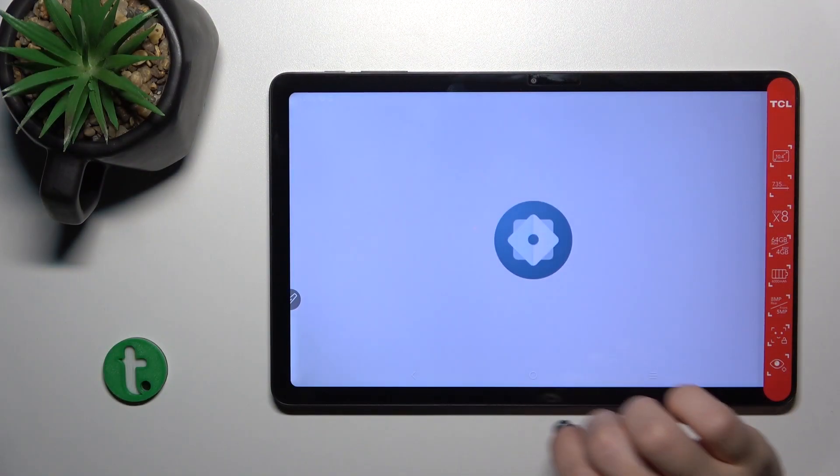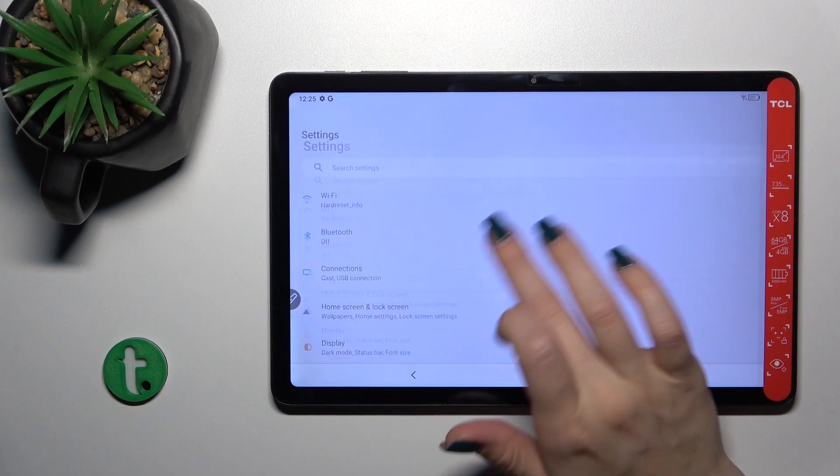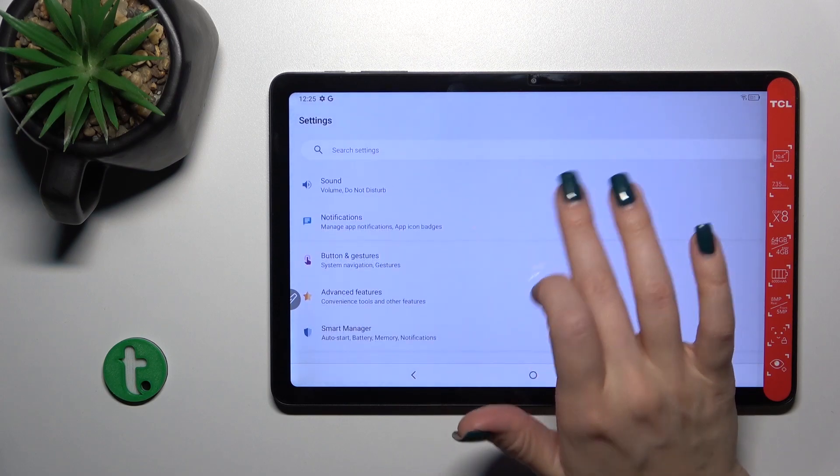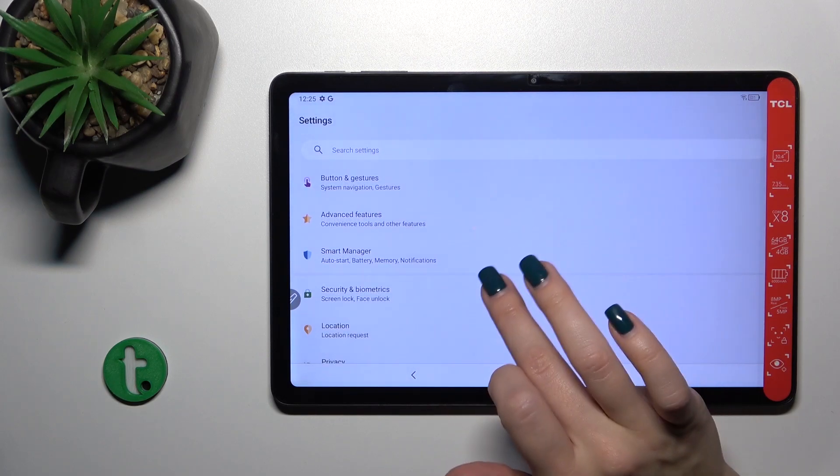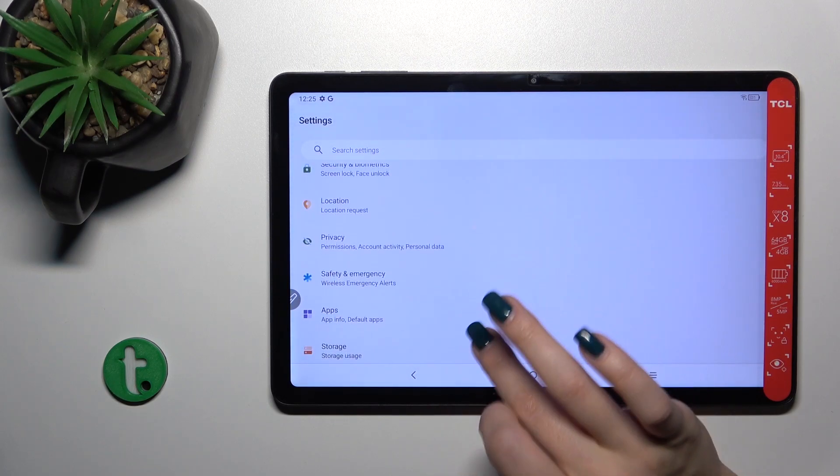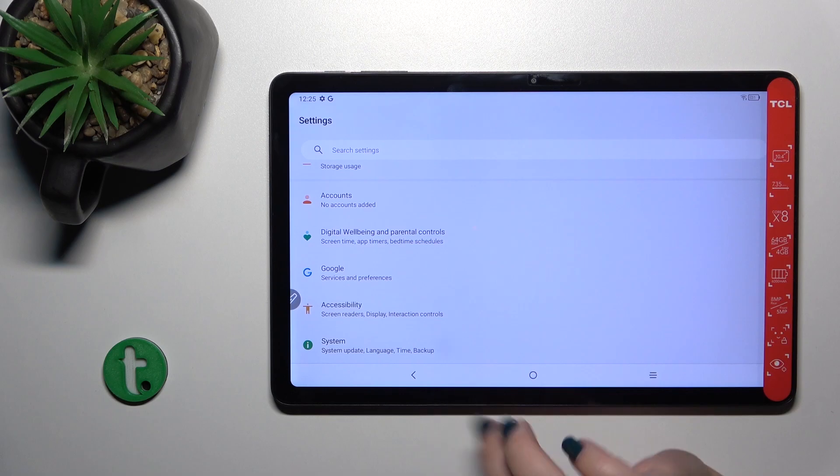First, open the Settings app and then scroll all the way down to the System section.